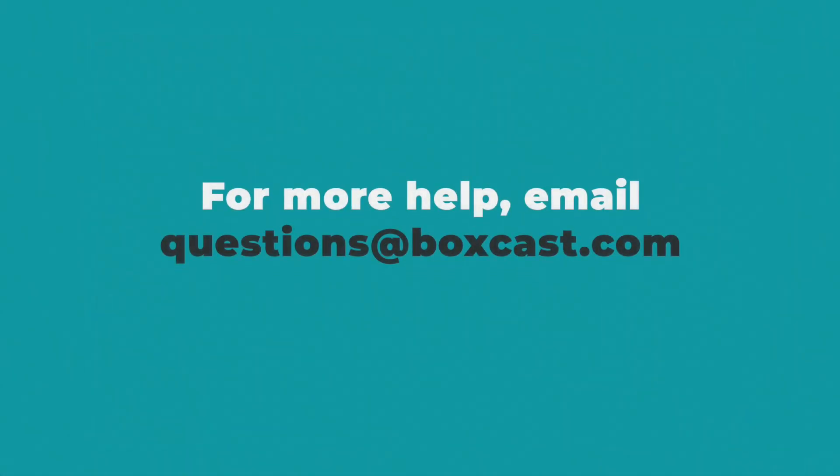If you have any other questions, please feel free to reach out to our technical support team at questions@boxcast.com, and we'd be happy to help.